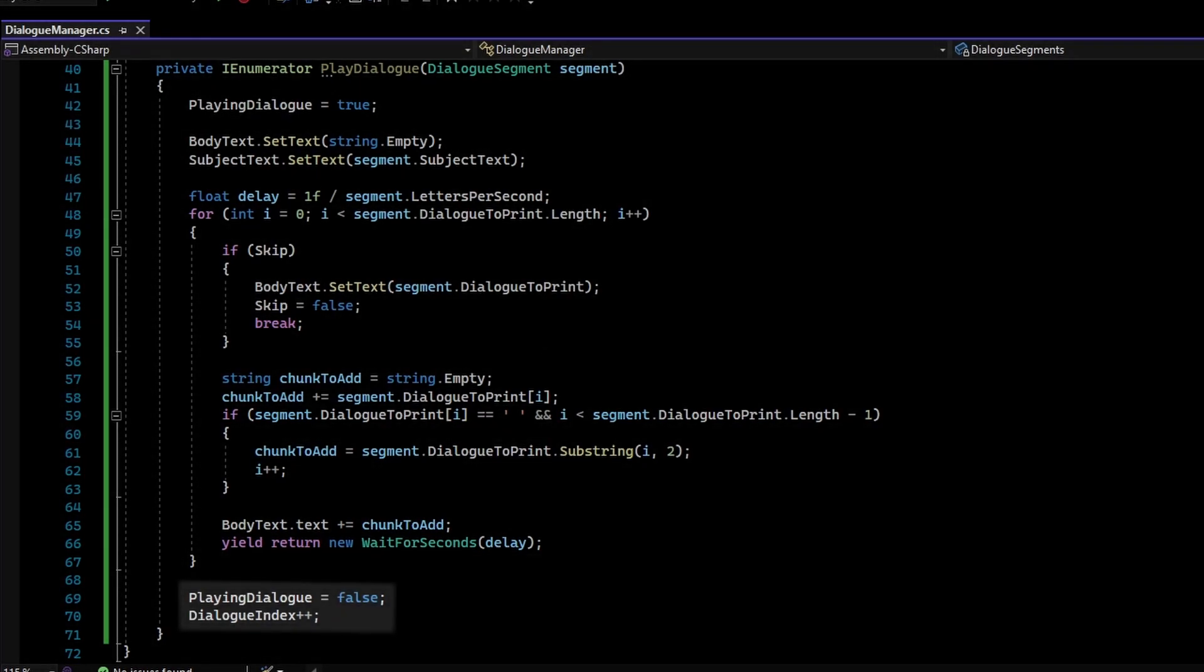After the whole loop, the PlayingDialogState will be set to False, and DialogIndex will be incremented.